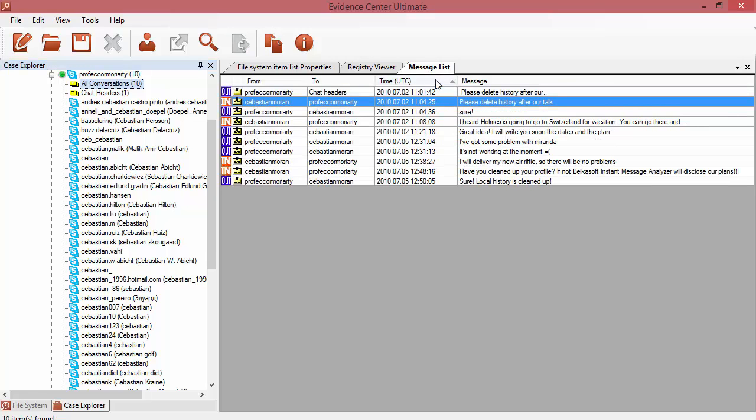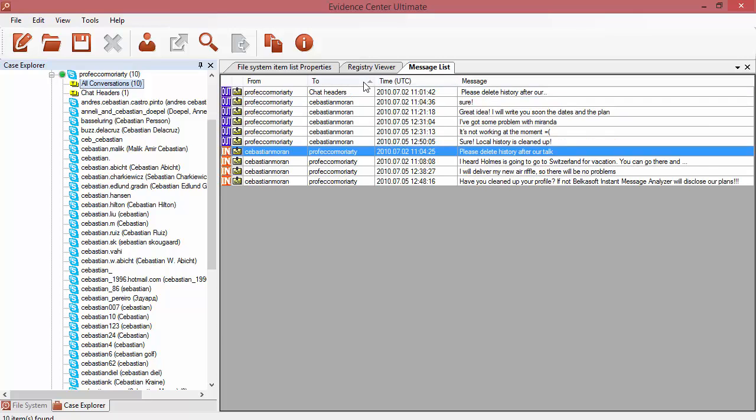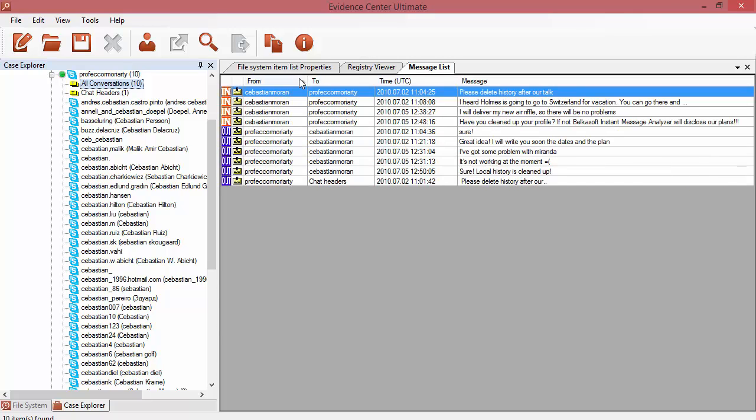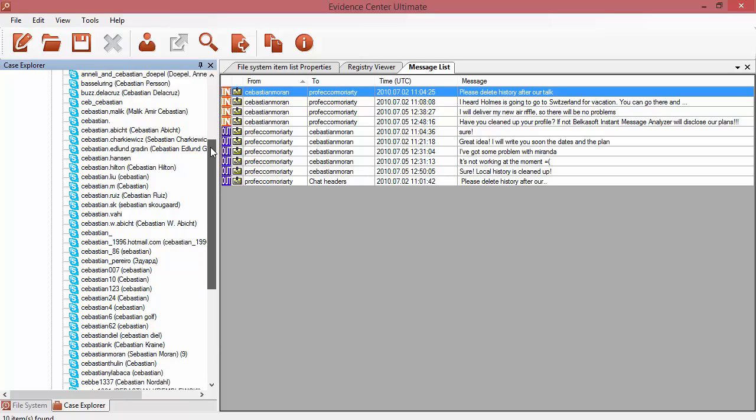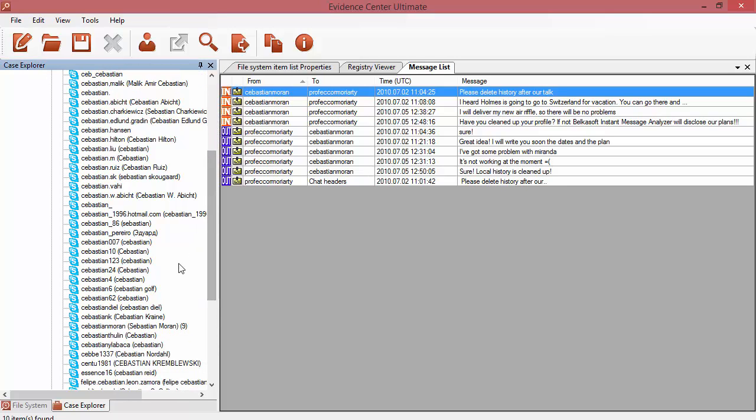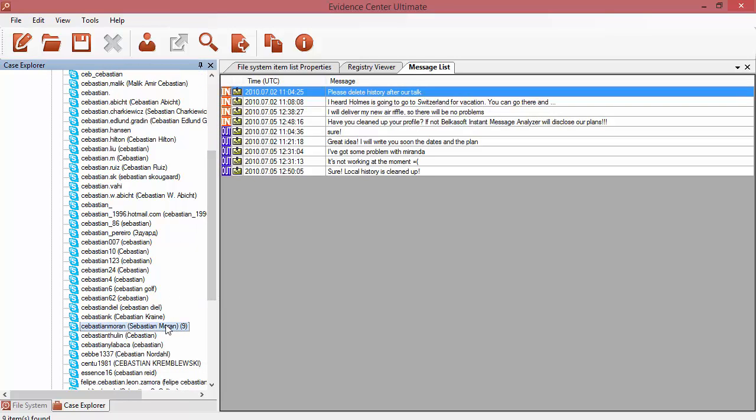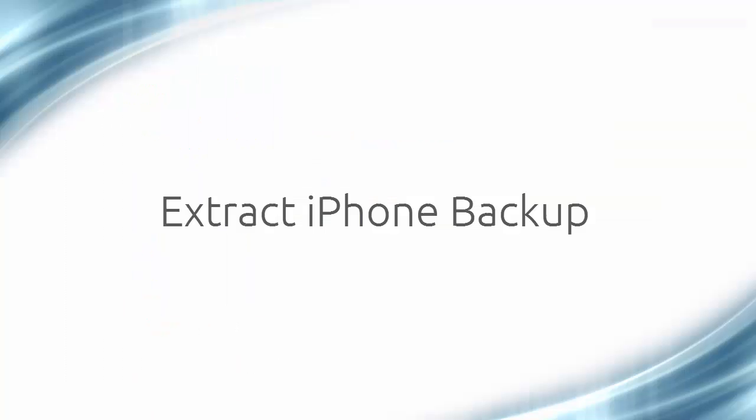You can sort messages by time or by other criteria. Under the All Conversations node, all the messenger contacts are displayed, also indicating the number of messages for each contact.